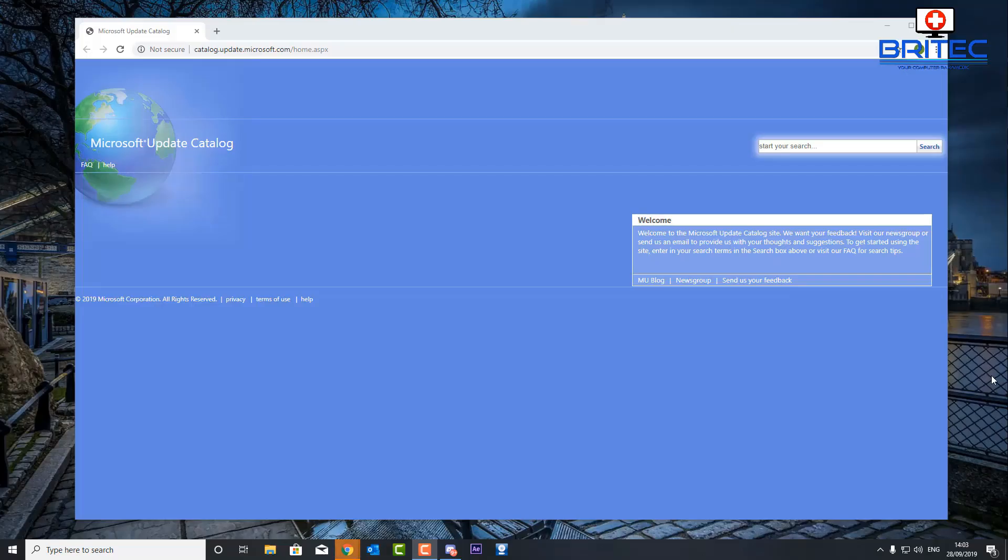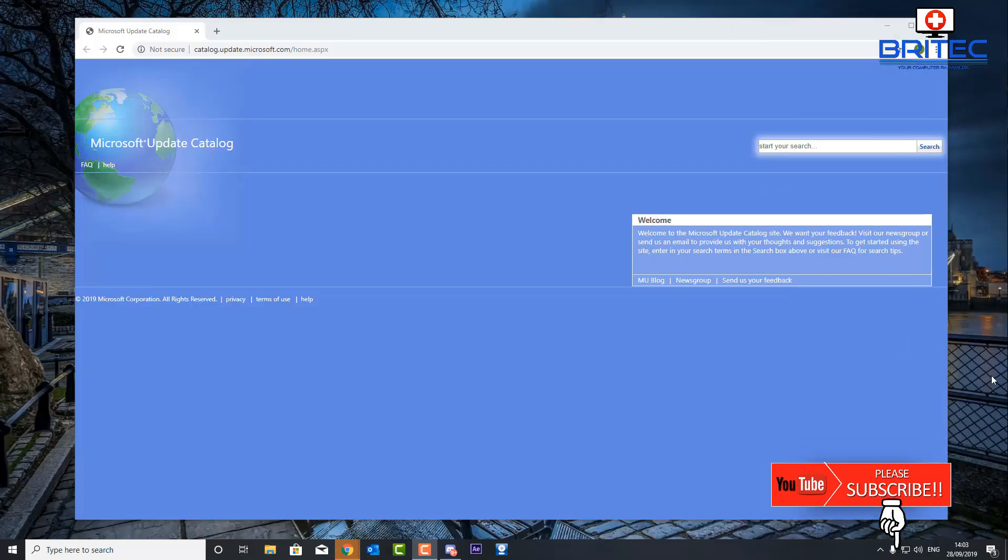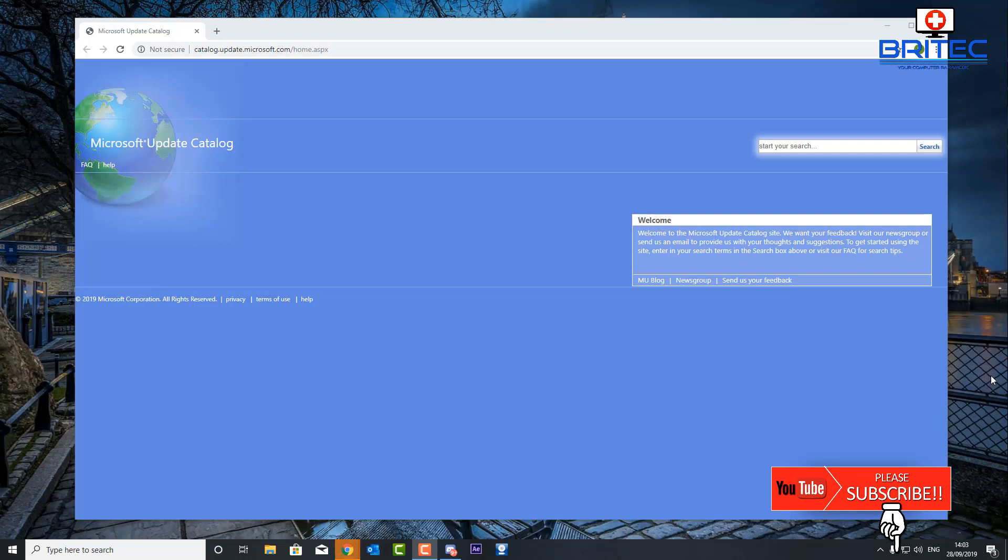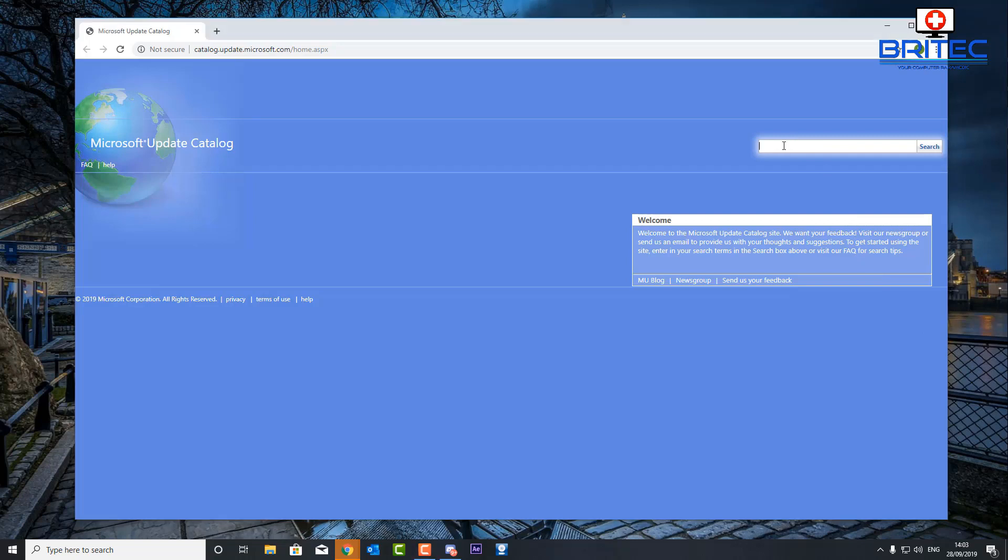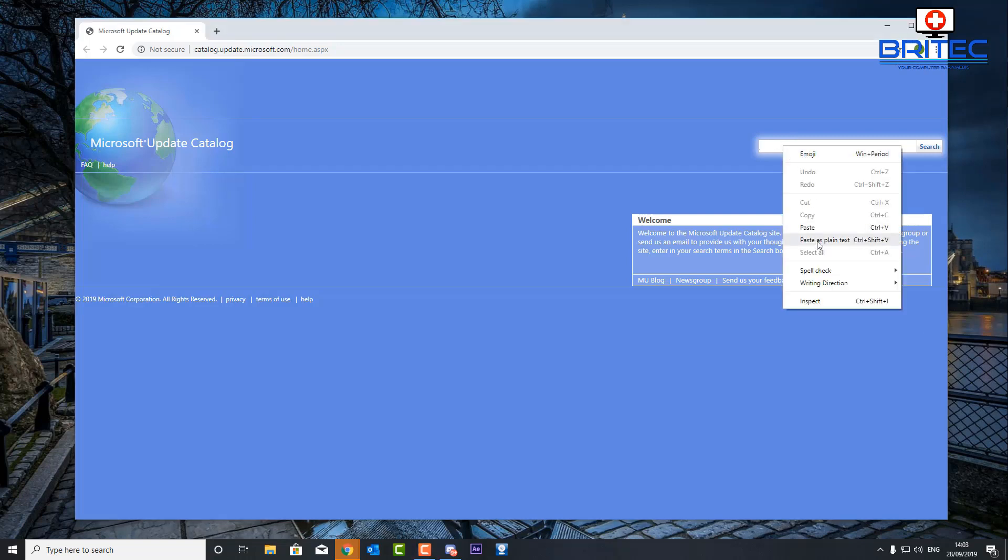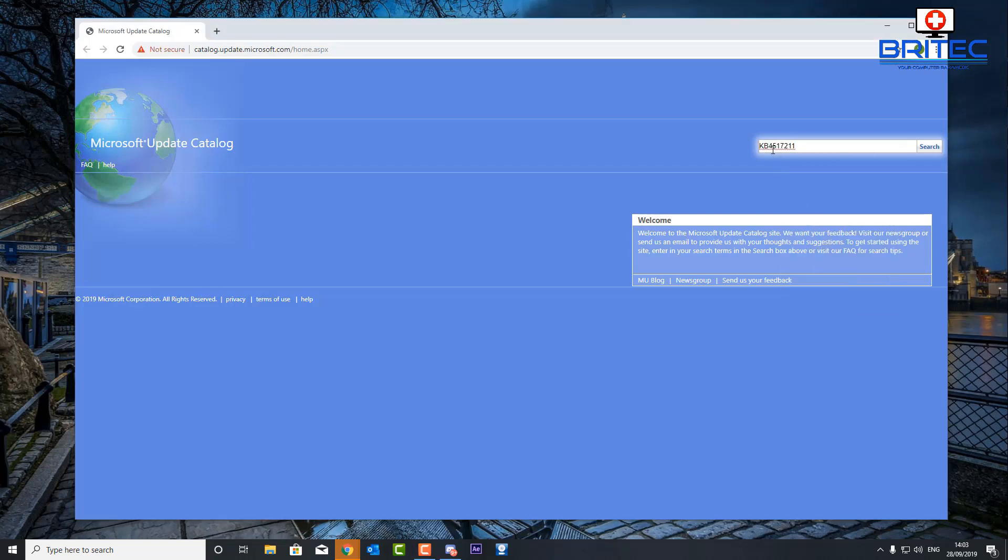Hey guys, in this video we're taking a look at how to manually install Windows 10 cumulative updates. Now normally Windows updates will install automatically on their own, but if you want to manually install a particular update, maybe you're having an issue with getting an update to work